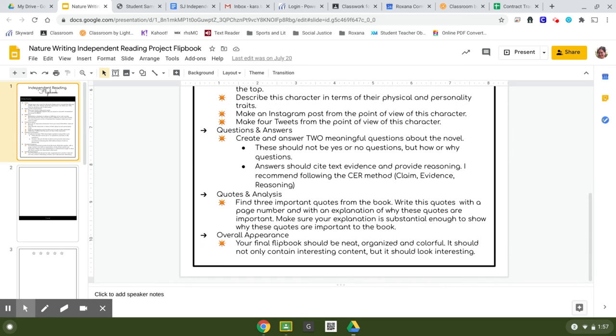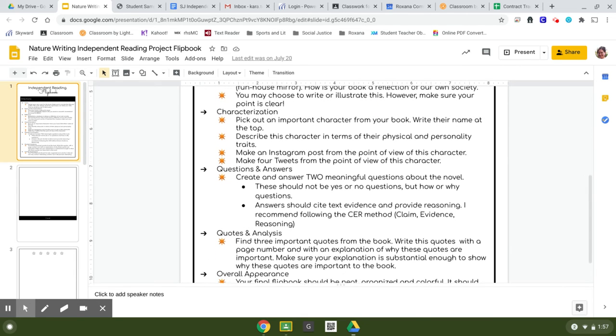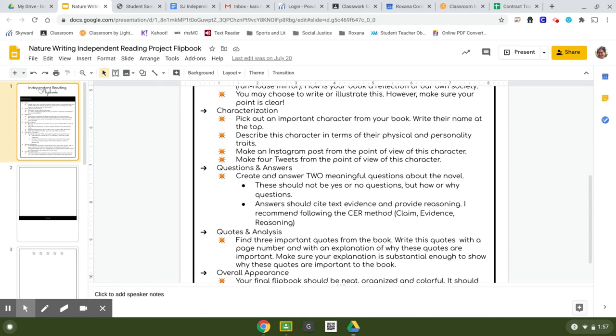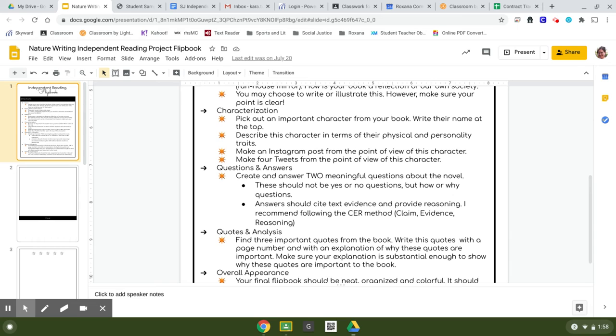The next section, and as you can tell as you go on this, it gets more and more complicated because the pages in the flip book are getting bigger. This one's about characterization. Pick an important character from your book. Describe what they physically look like, personality traits, and then think about Instagram and Twitter. Now for this, I'm pretty open. If there is something that you want to do differently than Instagram and Twitter, like you want to make a TikTok, great. Since this is mostly digital, you can input a link or do all sorts of things.